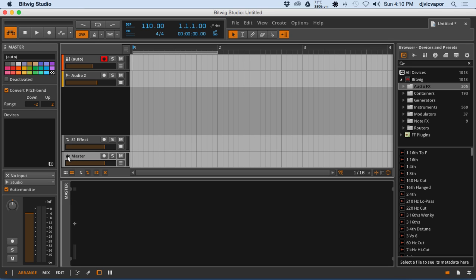And you have your master track. Bitwig conveniently gave the master a little crown — made him king, I guess, appropriately. Pretty nice little touch there.